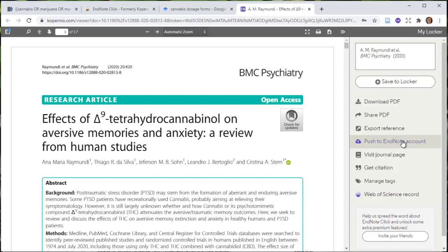It doesn't work with Zotero, at least as far as I know. There's no link there because obviously EndNote and Zotero are competing with each other.